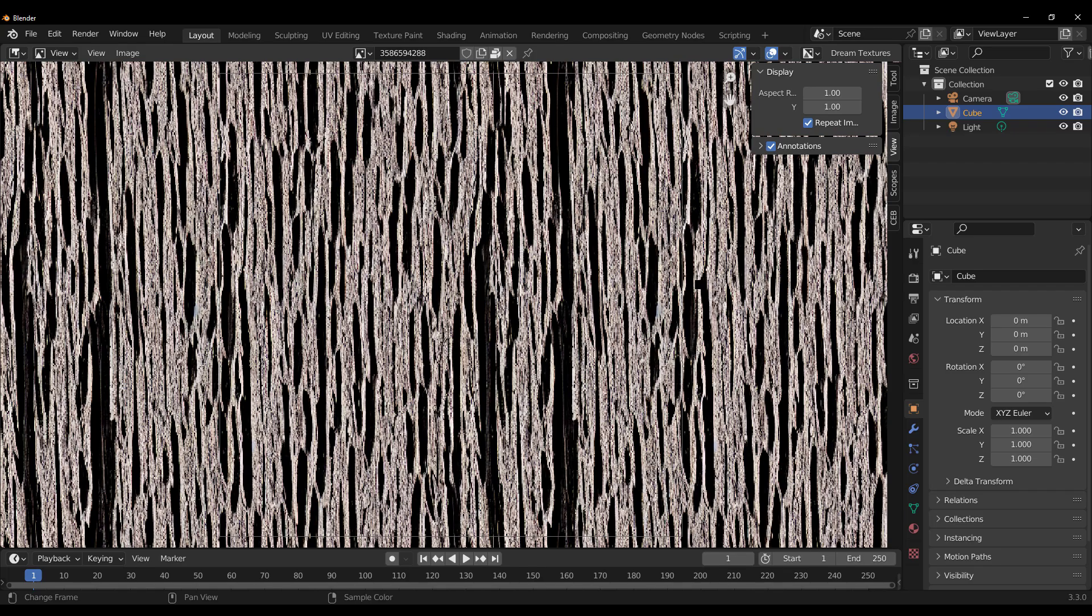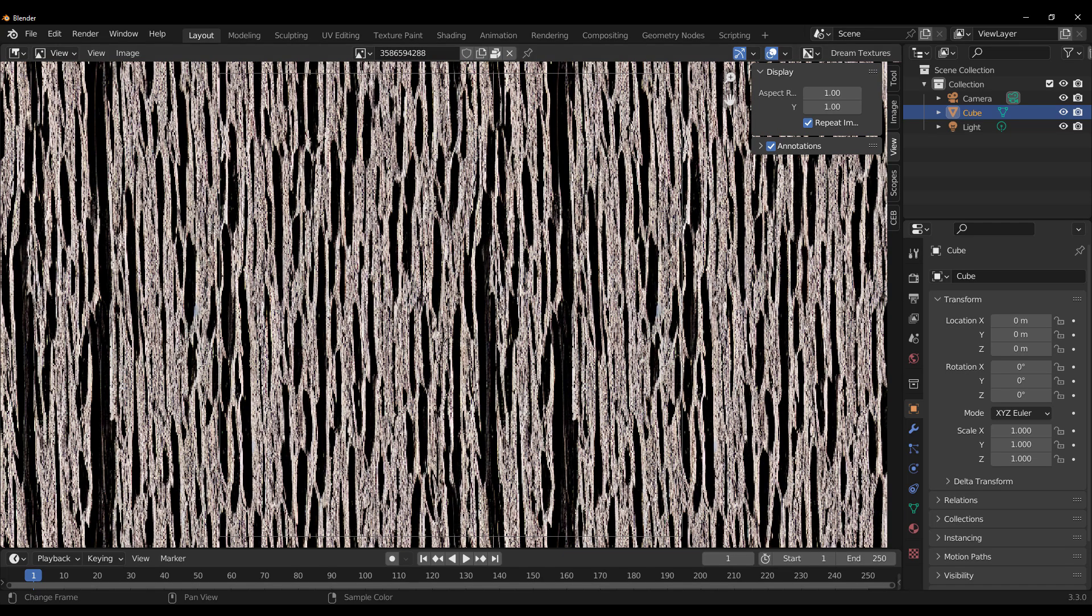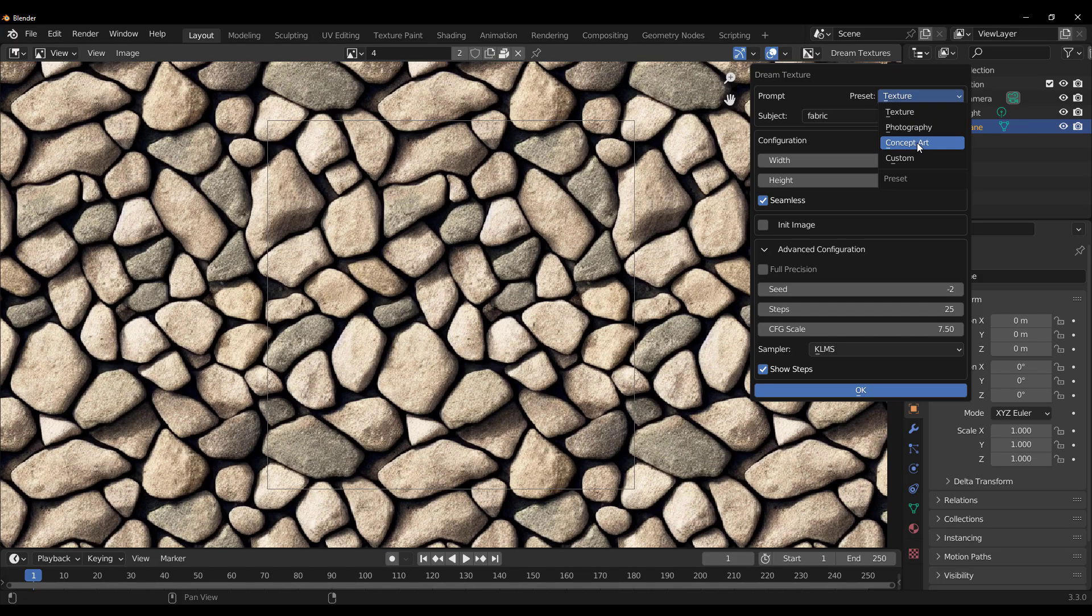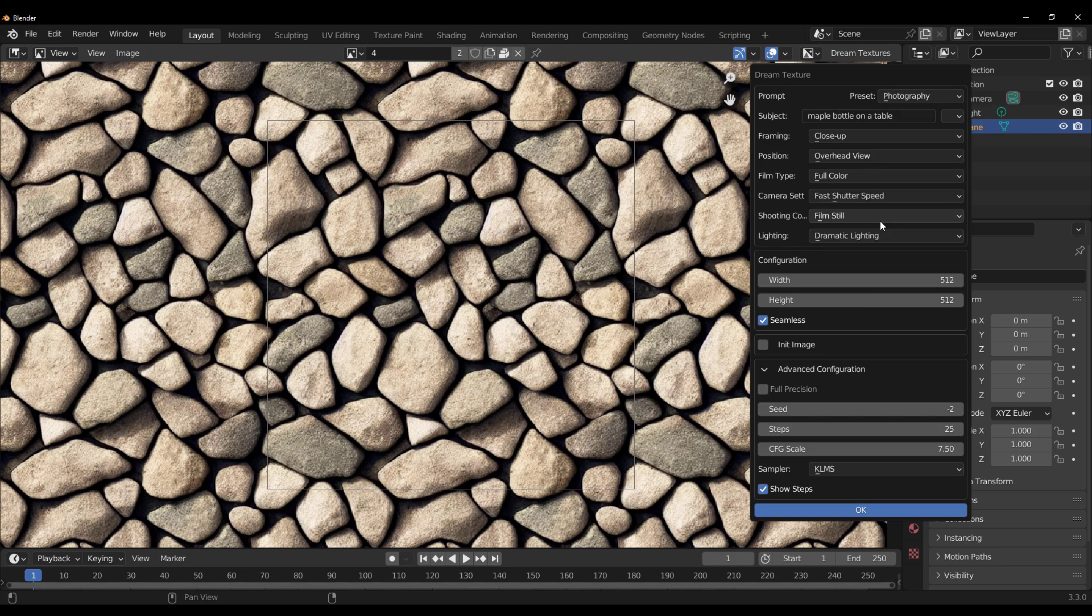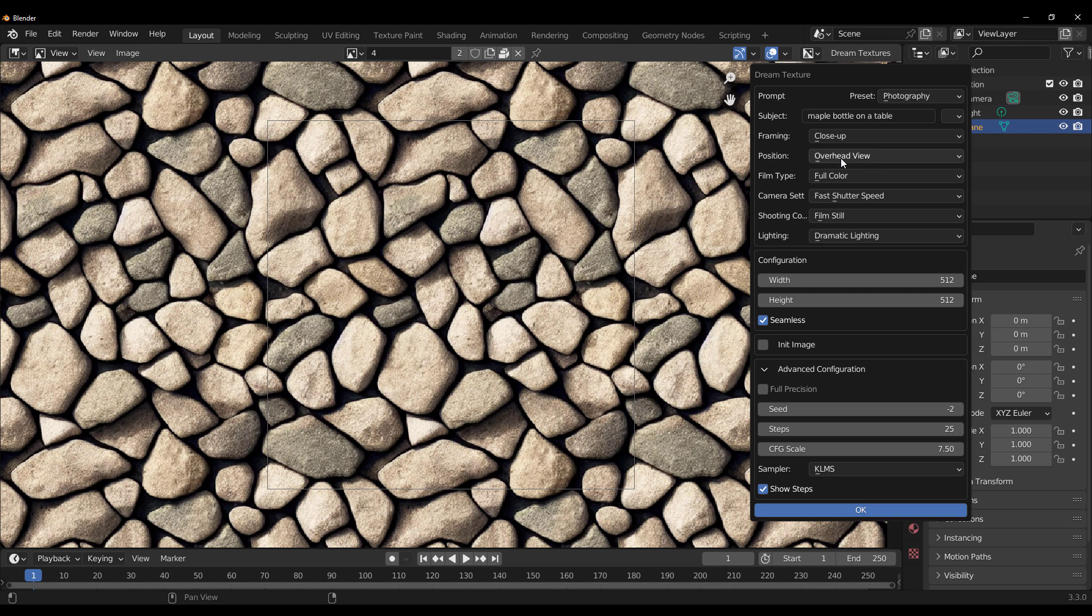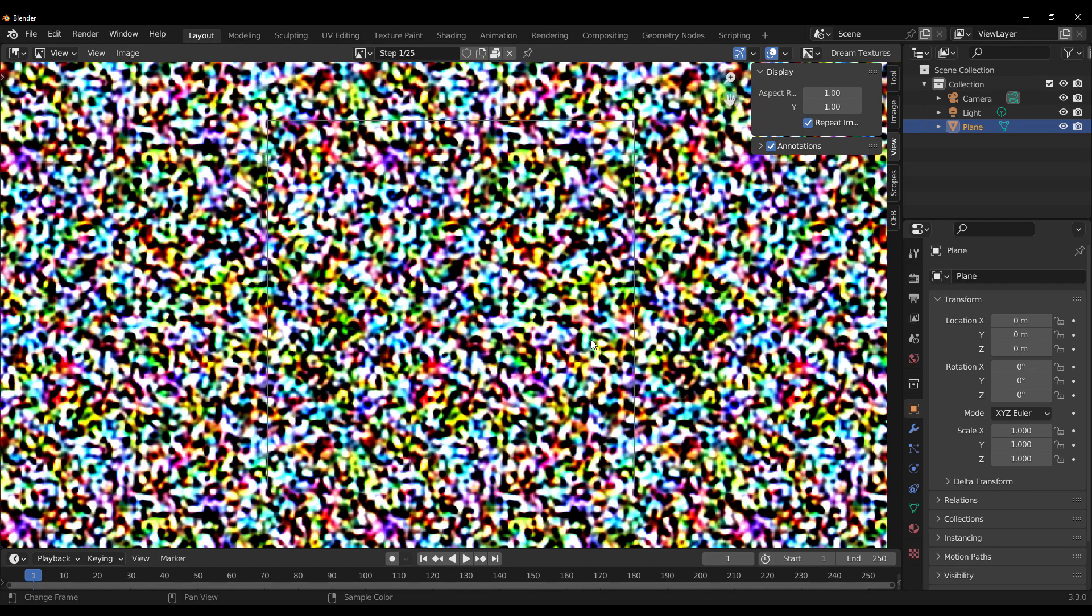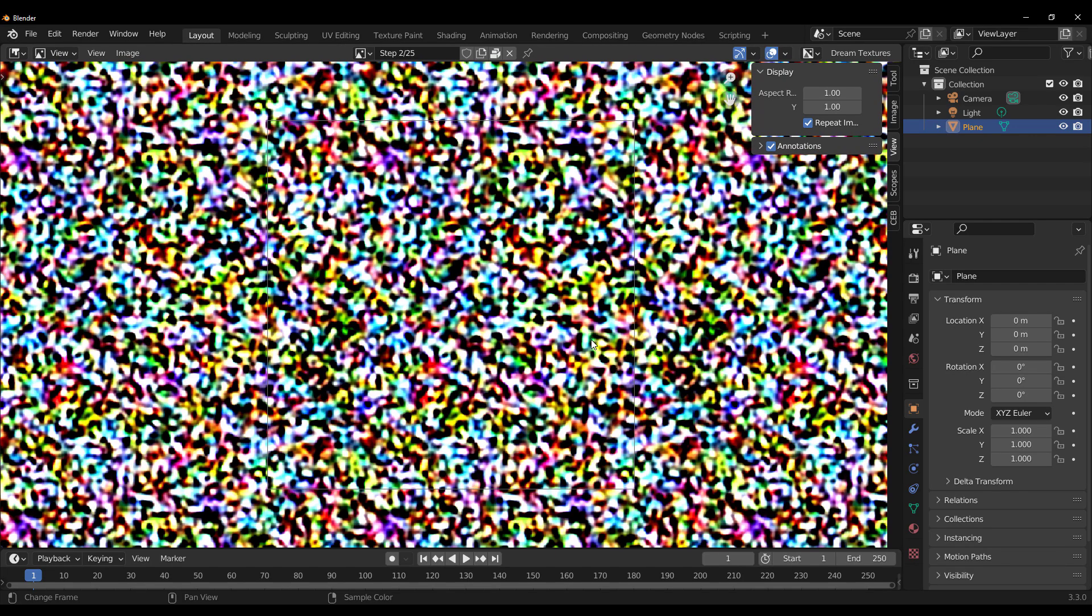The dream texture also does a lot more. And from here, you can see it has some stuff for photography. It also has some stuff for concept art. I'm just going to start off by doing my very favorite maple bottle on the table. That's the photograph we're looking for. You know, add dramatic light if you want to. We would like to have this as a fully colored image, which is for sure. Overhead view is something I don't really know if that's what we want. We're just going to let things be the way they are. Click on OK and allow the magic to happen.